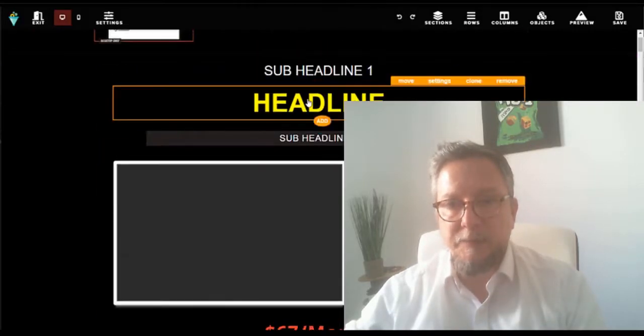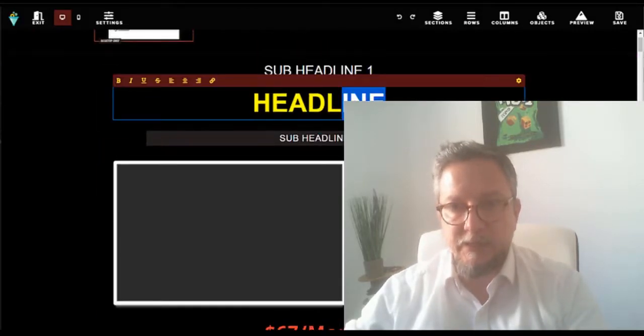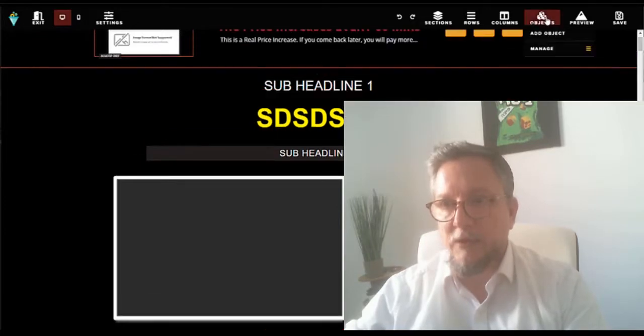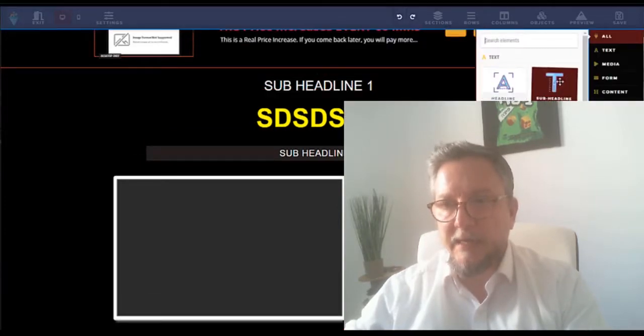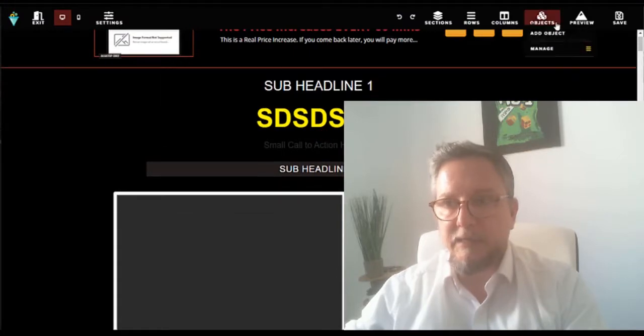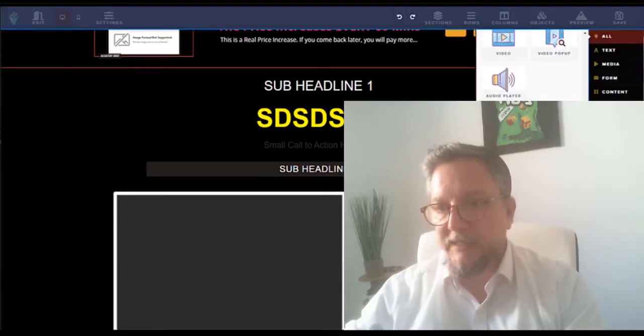Okay, you see for example here you want to change this text. You can change it. Here you have objects - add object, you have headlines, subheadline, you can put exactly the same, drag and drop. Let's see another object.